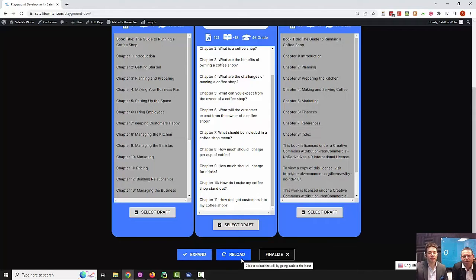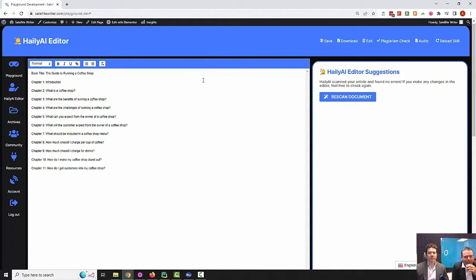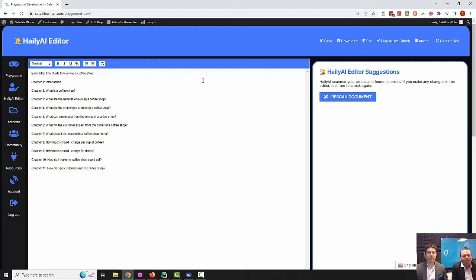If you don't like any of the examples, you can always reload the skill. And if you found your masterpiece, you can edit it — just go to finalize. Once you make a selection it's going to drop you into the editor, which will give you all the chapters it created. You'll be able to save them, download them in PDF, text, and all the different formats. You can check for plagiarism here and it will come back with a link, and you can download the audio and reload the skill.